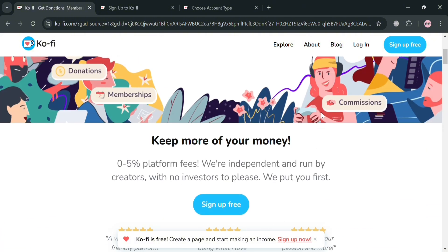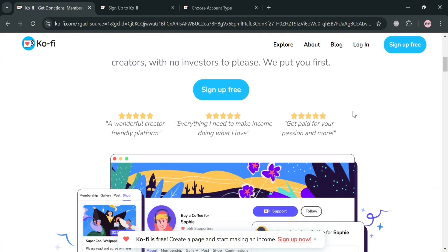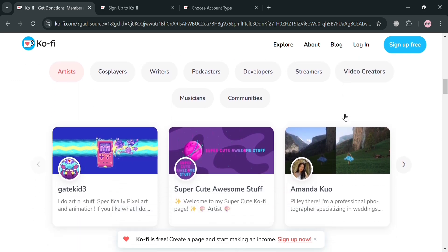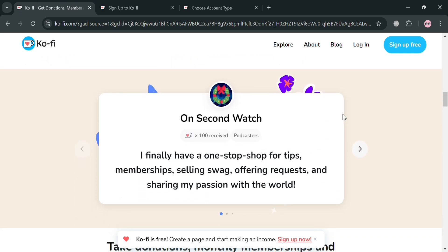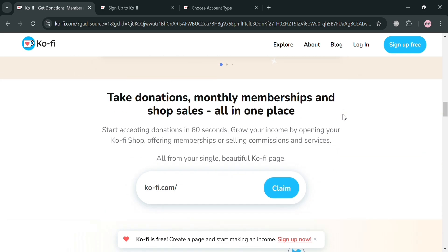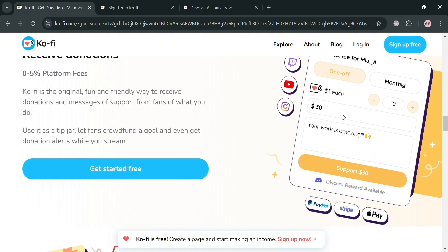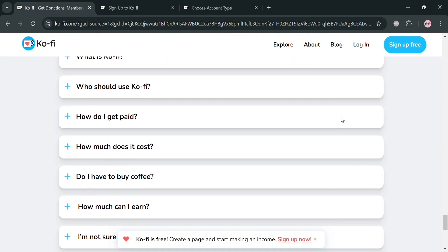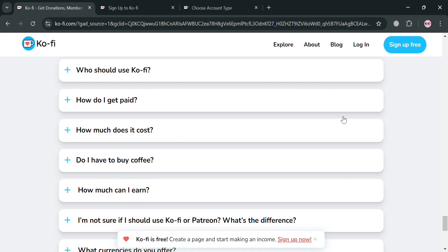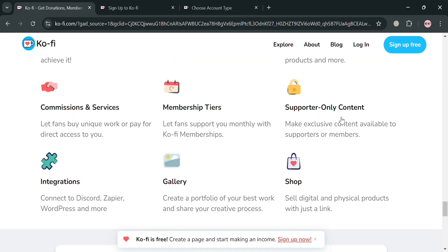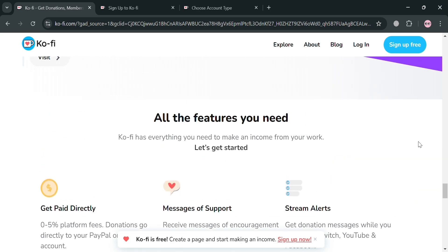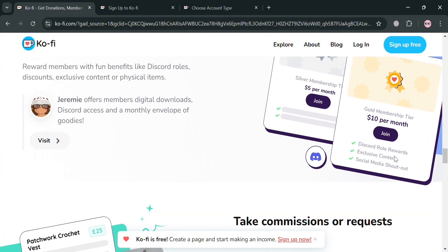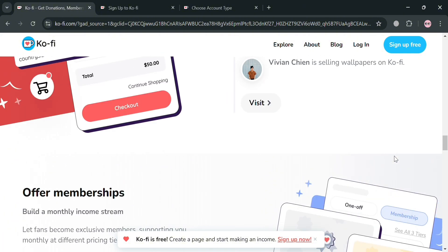Before that, if you don't know what Ko-Fi is — it is a platform designed to help creators, artists, and other individuals monetize their work through direct support from their audience. Launched as a tip jar service, it allows users to receive donations, sell products, and offer memberships without taking any fees from donations. Creators can also set up a personalized landing page to showcase their work, share information about their projects, and connect with supporters.